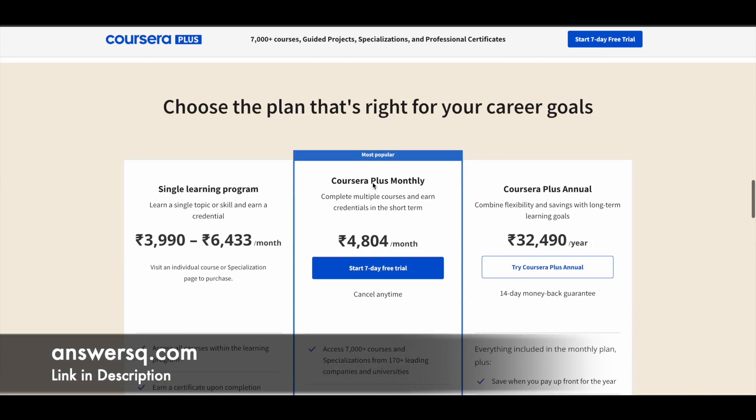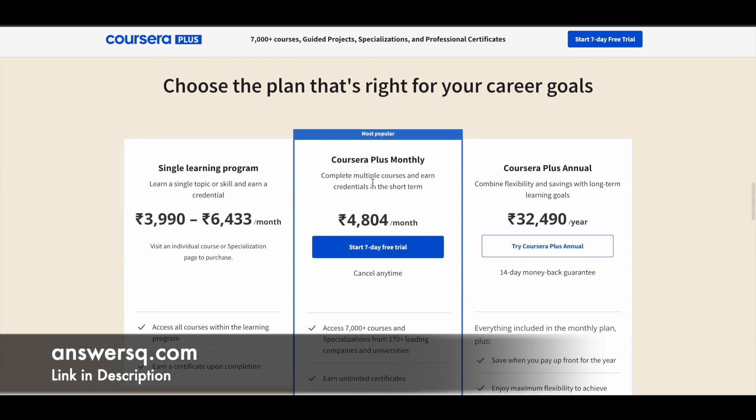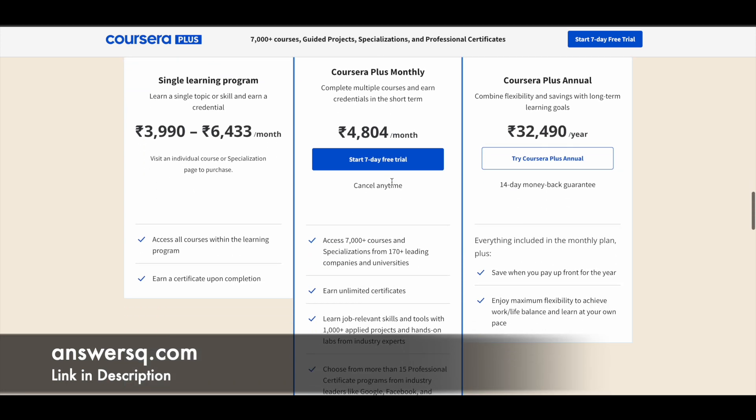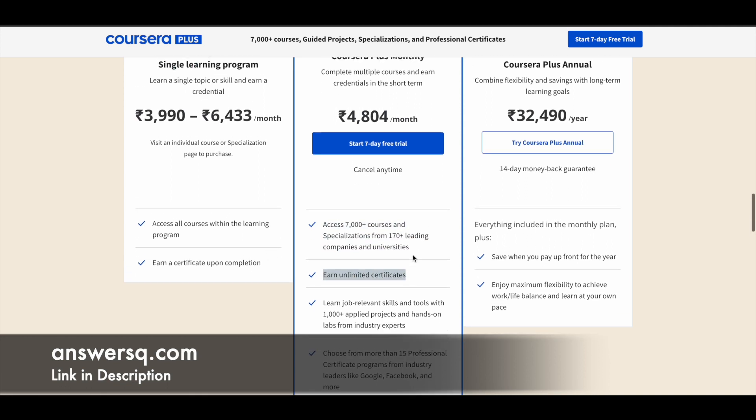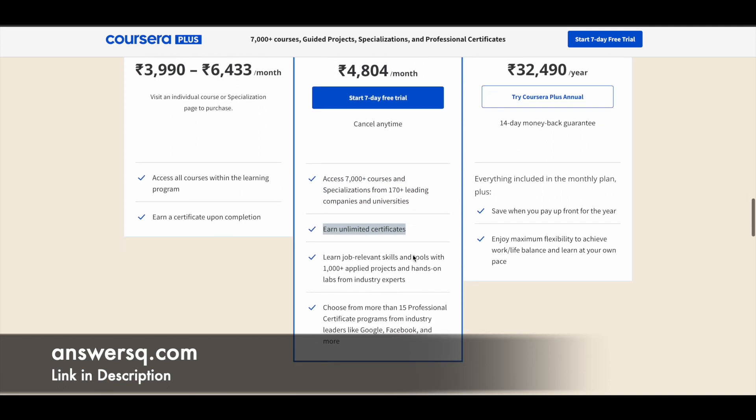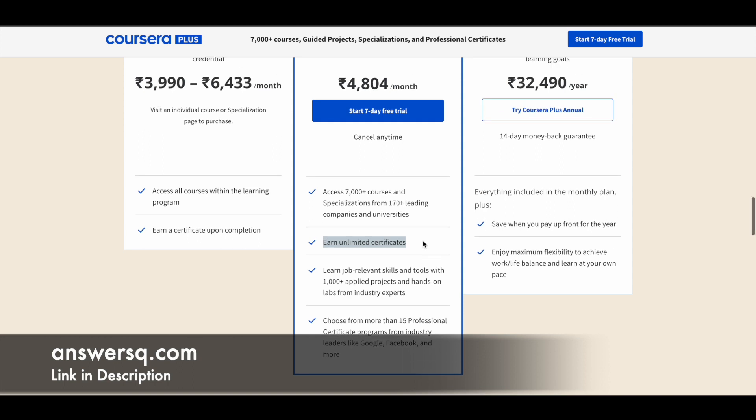So if you want to buy any course in Coursera, instead of buying that single course, you can opt for Coursera Plus monthly plan. Because with the Coursera Plus monthly plan, you can access 7000 plus courses and lot more things will be available for you. And you can earn unlimited certificates and you can develop job relevant skills with those courses and guided projects. And you can also access professional certificate programs like I said earlier.